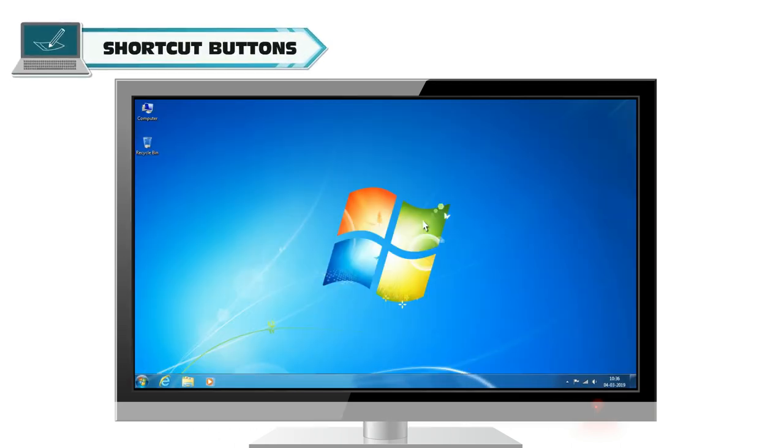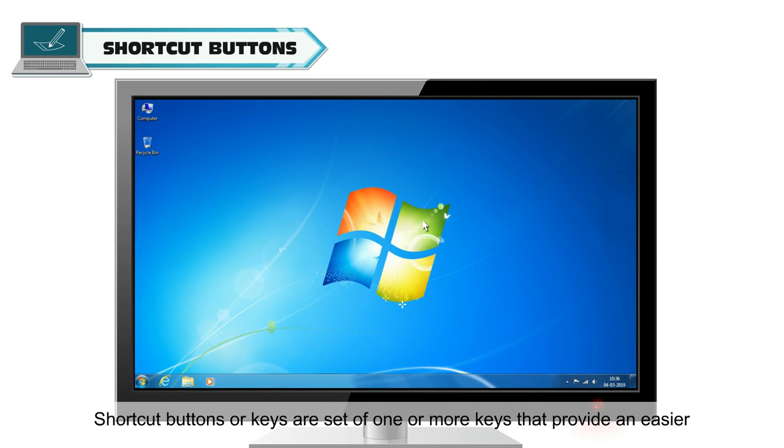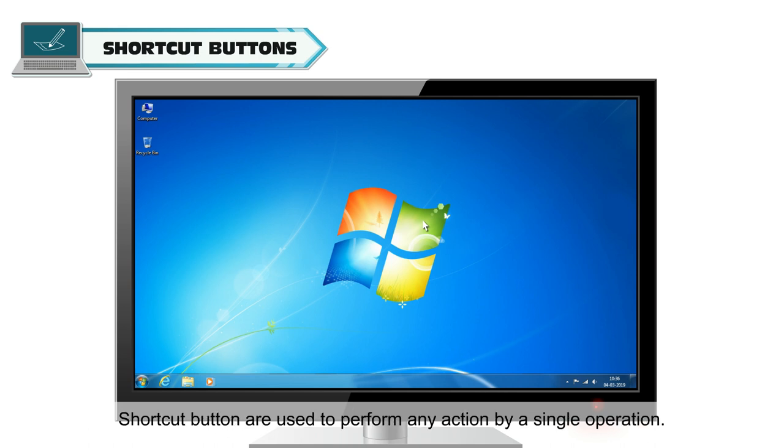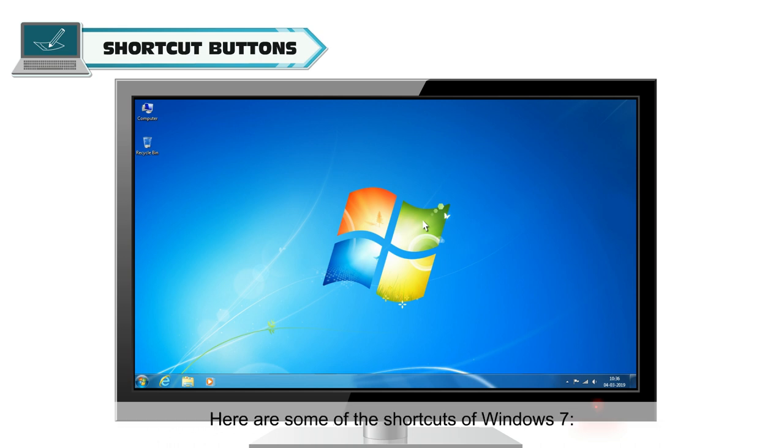Shortcut Buttons: Shortcut buttons or keys are sets of one or more keys that provide an easier and quicker method to navigate and execute commands in a computer program. Shortcut buttons are used to perform any action by a single operation. Here are some of the shortcuts of Windows 7.